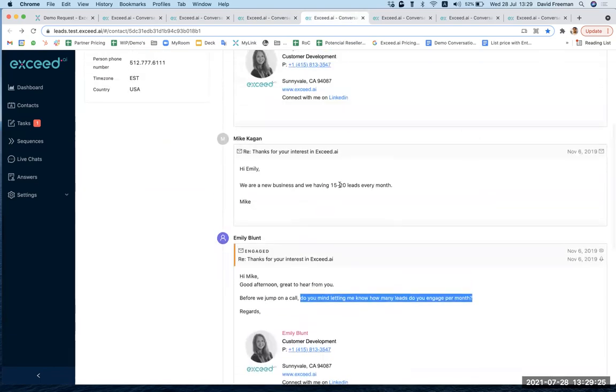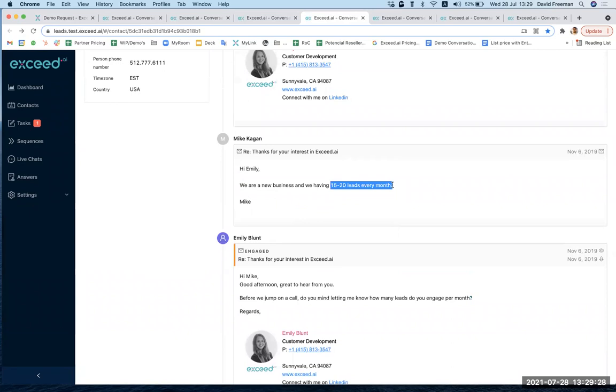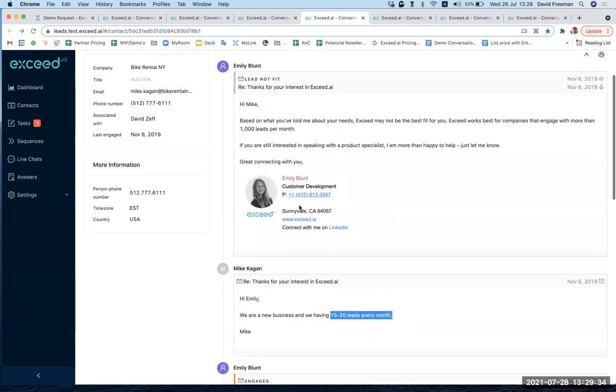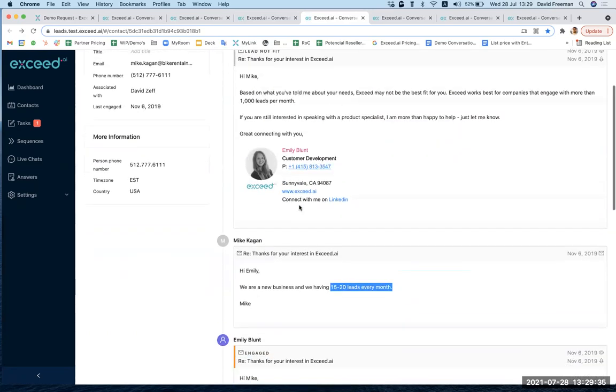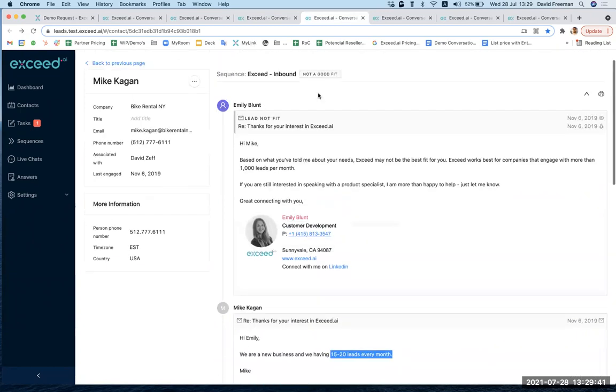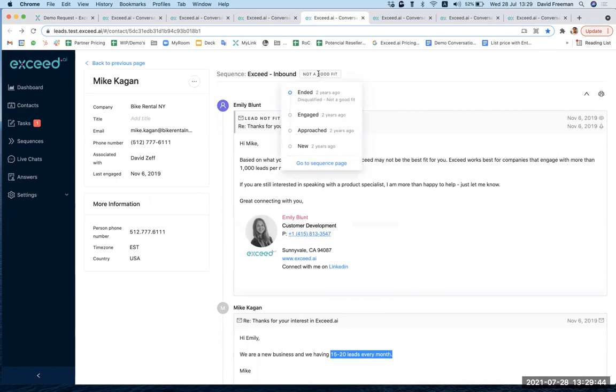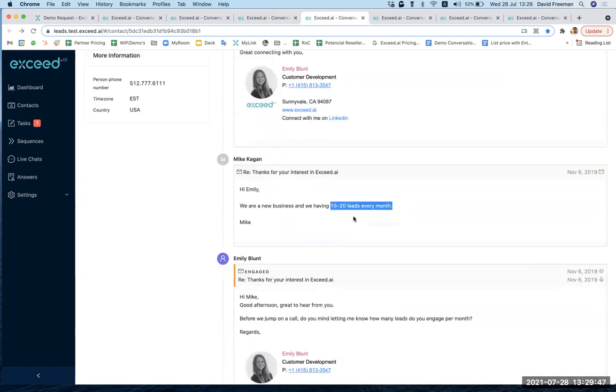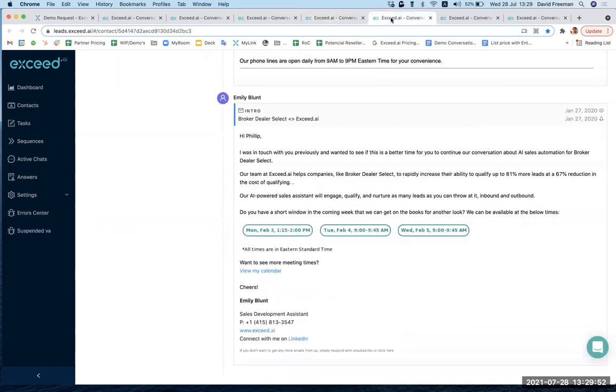In this case though, the lead responded and it was below our qualification criteria. So instead of trying to set up a meeting with the sales rep, instead the artificial intelligence understands that this is not a good fit and sends a polite email explaining so. She's also moved it into not a good fit status in the CRM system as well. And all this has been done without any involvement of a human being, purely done with the artificial intelligence only.